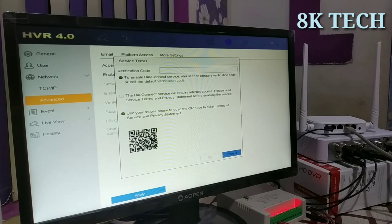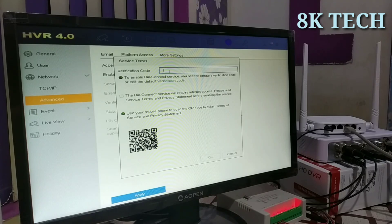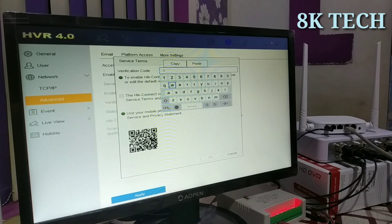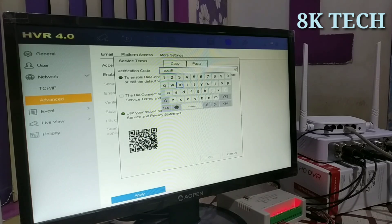We can do the verification. I will show you a verification in the security window. I will type A, B, C, D, E, F, G as the verification code.